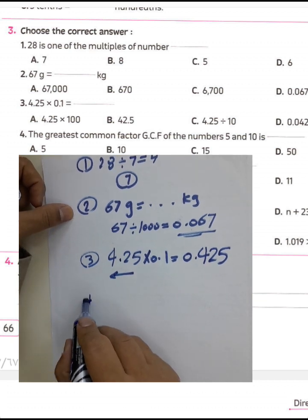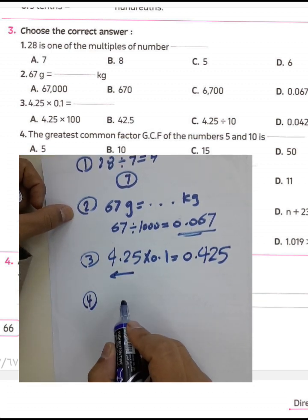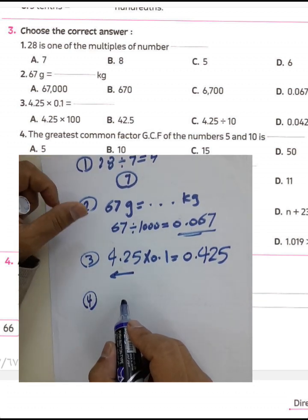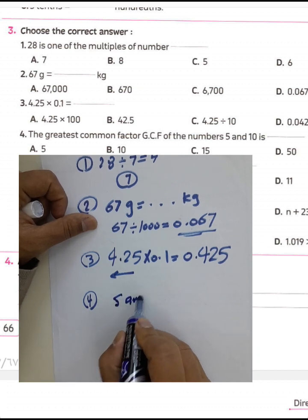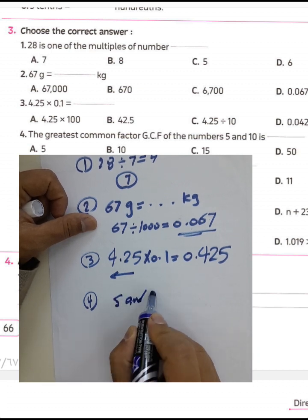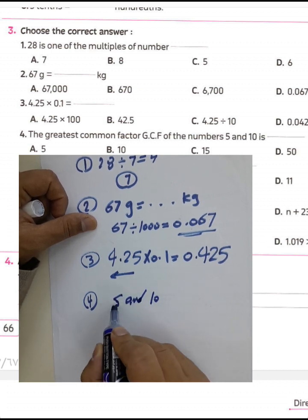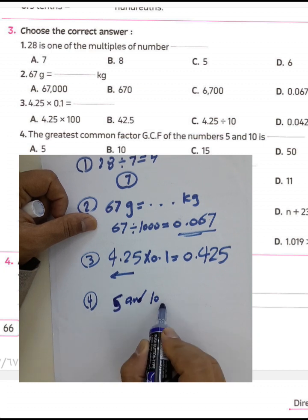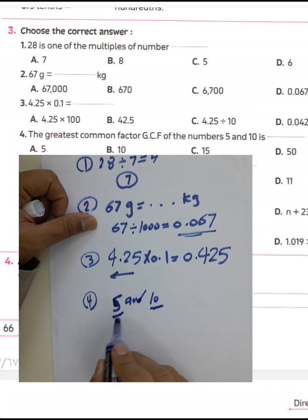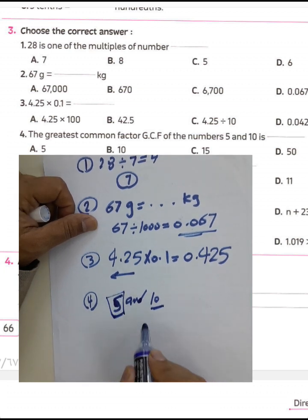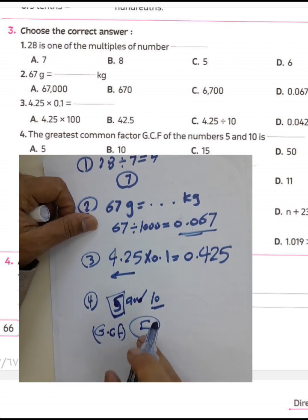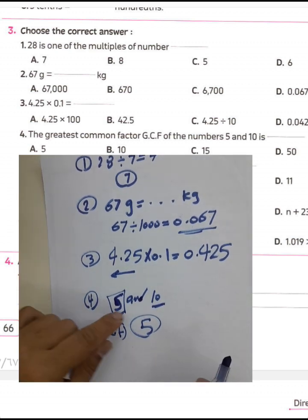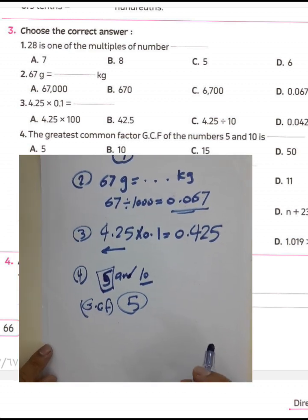Question number four: the greatest common factor of 5 and 10. We know 10 can be divided by 5, so 5 is the greatest common factor between the two numbers. And 10 is the least common multiple between them.